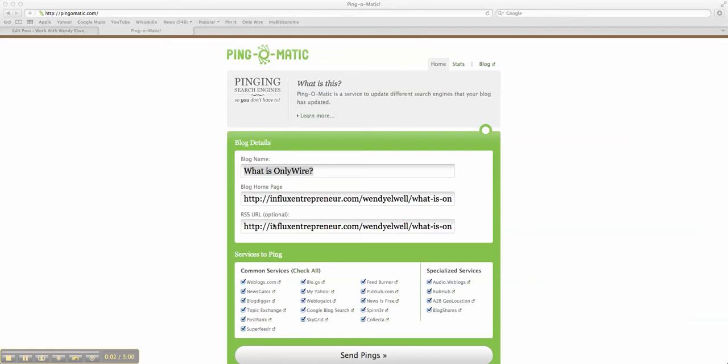Hey, it's Wendy and I wanted to do a quick video on Ping-O-Matic. It's a great site to place your recent blog posts. What it will do is ping it and help you get it into some common services to ping with your blog.